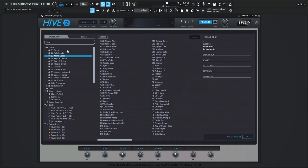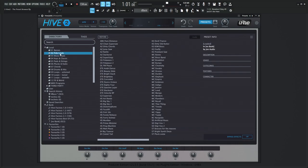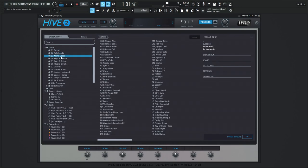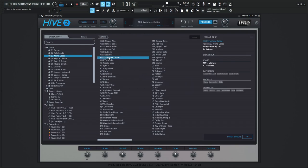On the left hand side, we have the folder view. So if you want some basses, poly leads, mono leads, whatever it is you're looking for, these patches here in the center are going to be those that are located in these folders on the left hand side. When we select a preset, now we have it kind of open and we can preview the sound of that.